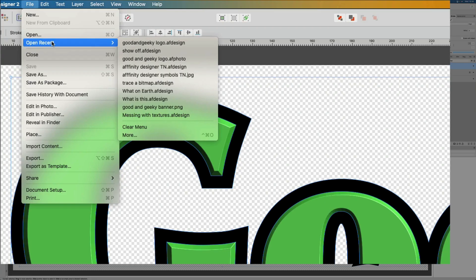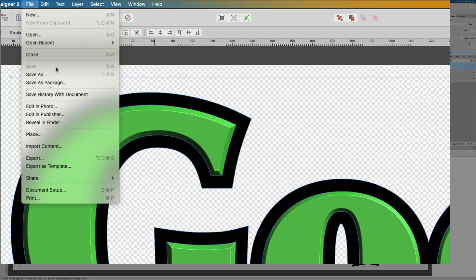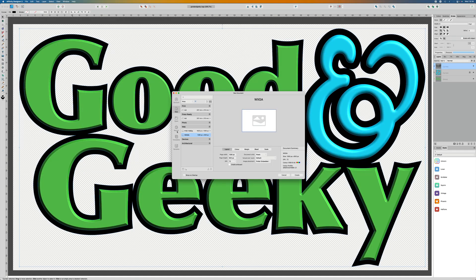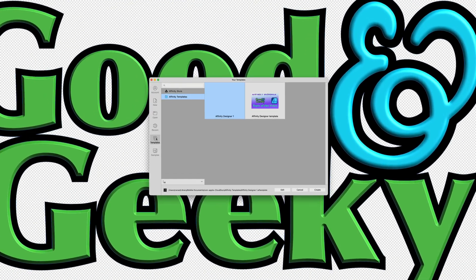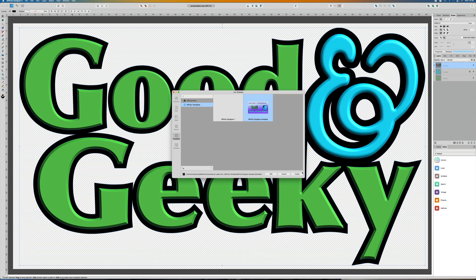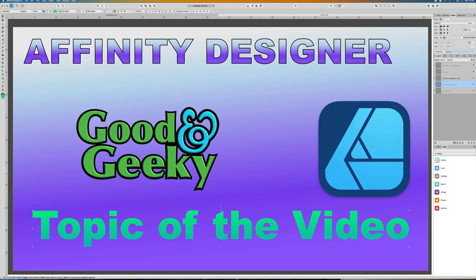With Affinity Designer open, click on File in the top menu and select New from the drop-down menu. In the New Document dialog that appears, select the Templates tab. Browse through the available templates and choose the one that best fits your needs. Click on the template you want to use and then click Create. The template will open as a new document in Affinity Designer.